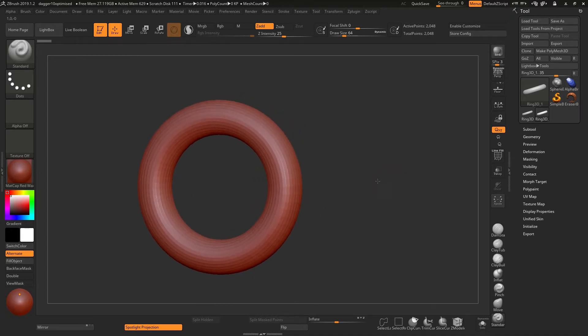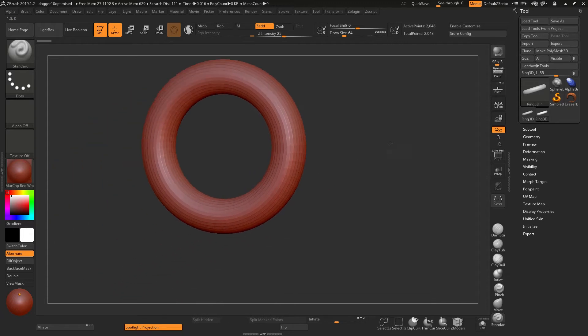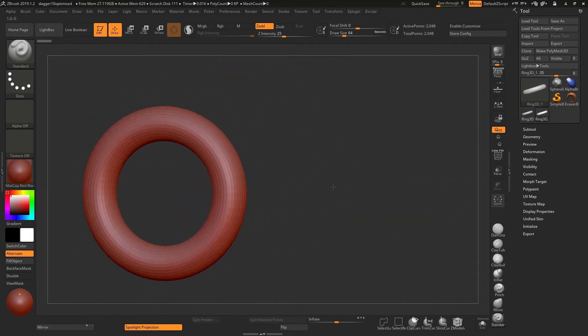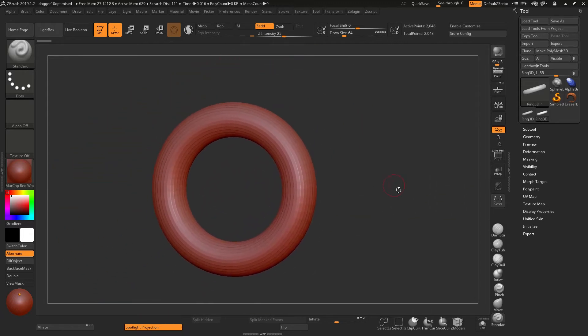Holding down ALT will allow you to pan. So I'm holding down ALT and clicking on my tablet, and that will pan left and right and up and down.